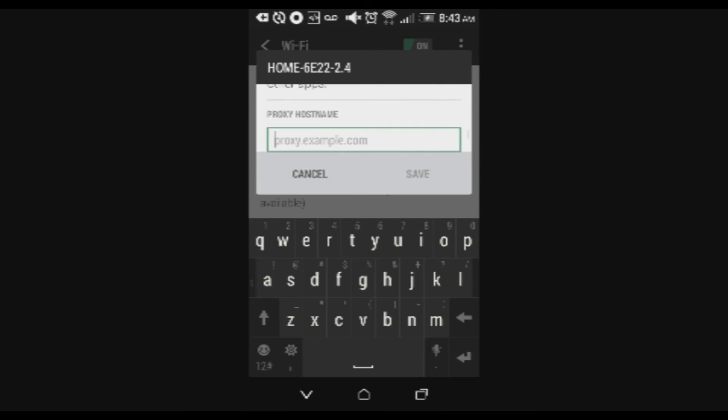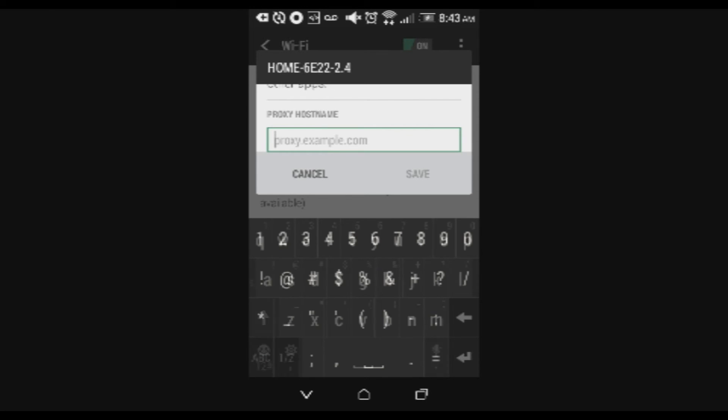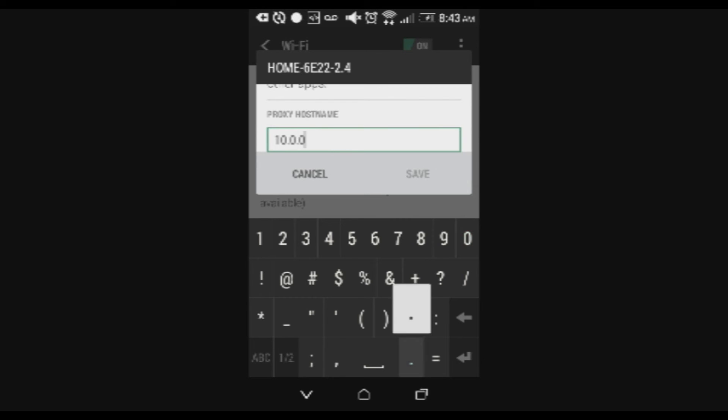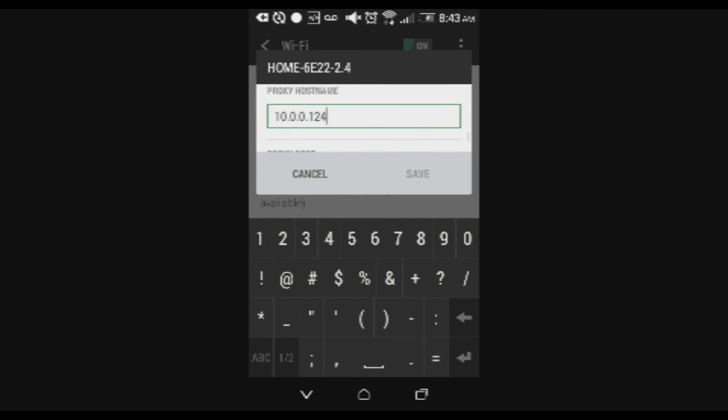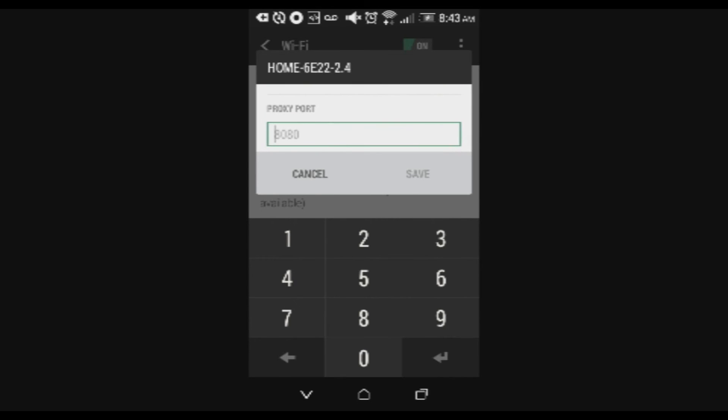And for the host name you got to put in your PC IP address. It'll look like this: 10.0.124. I mean I don't know it may look different for you. And for the proxy port you want to put 550.